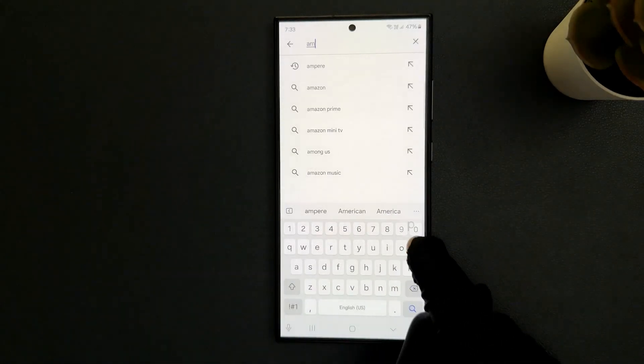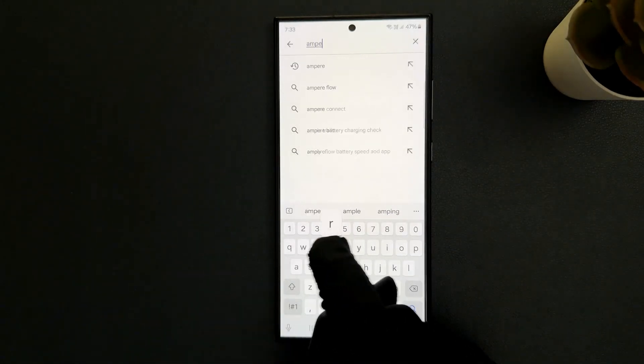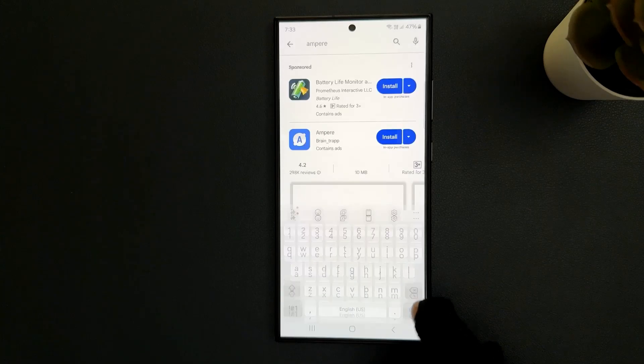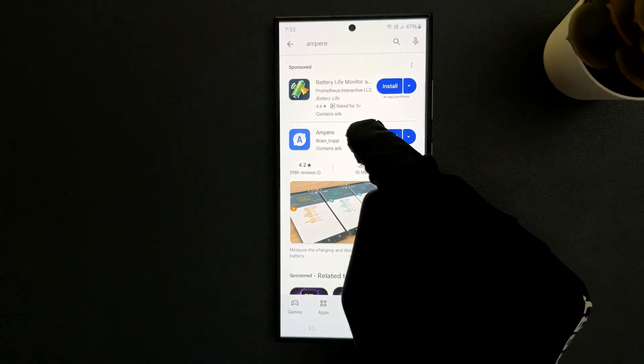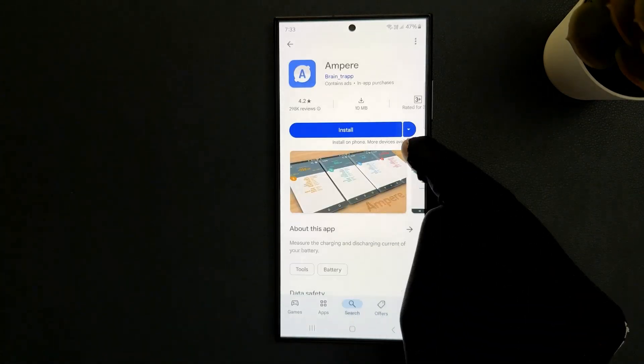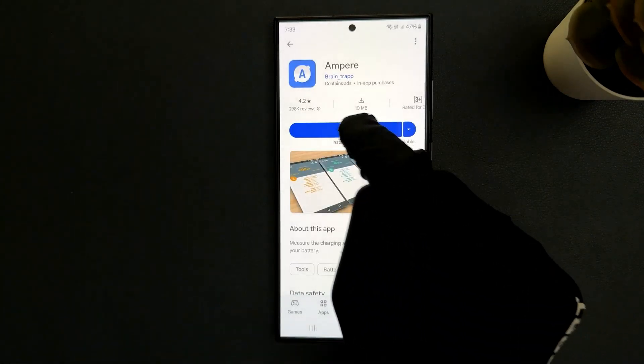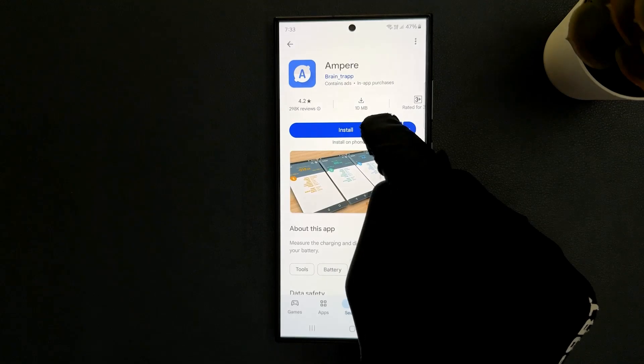So let me do that. Here is the Ampere app, just tap on it and then tap on the install button.